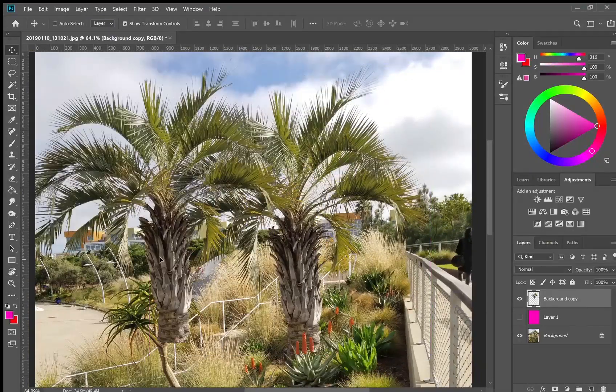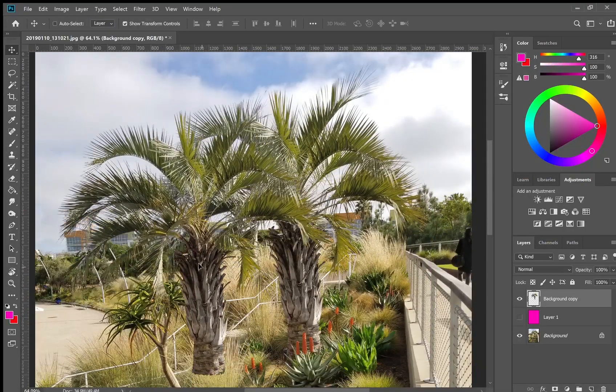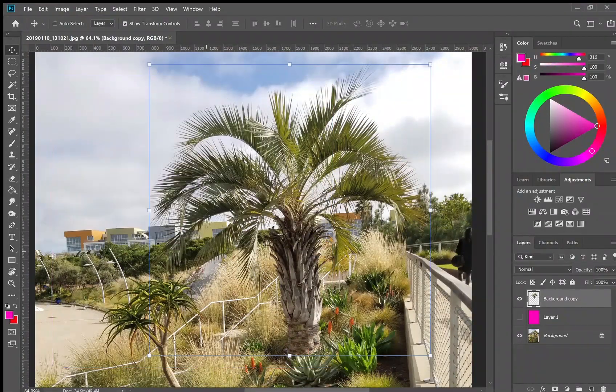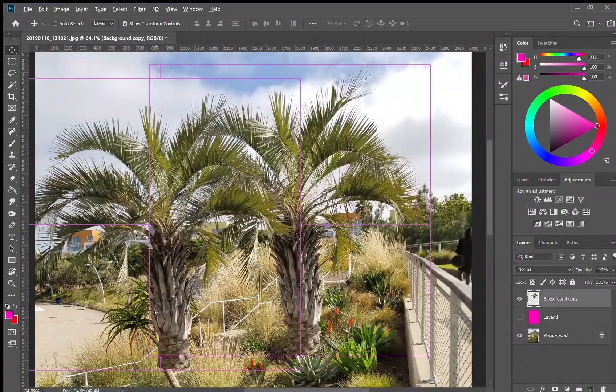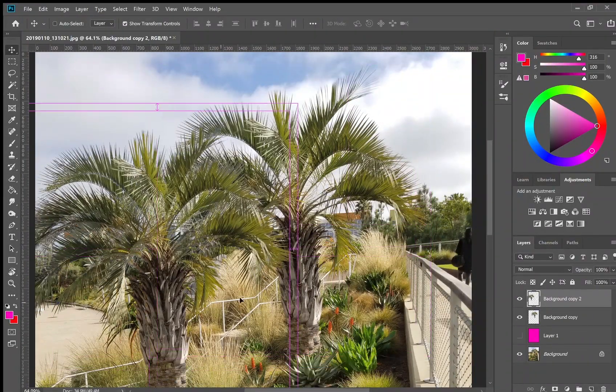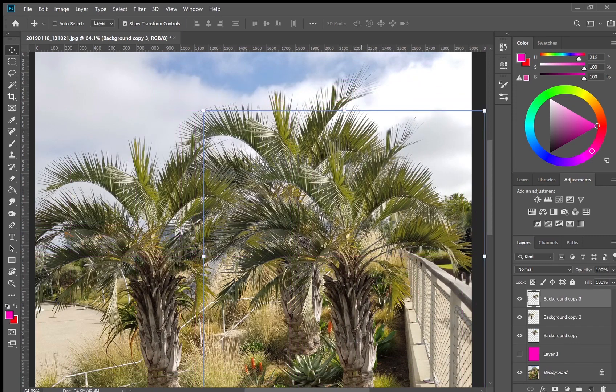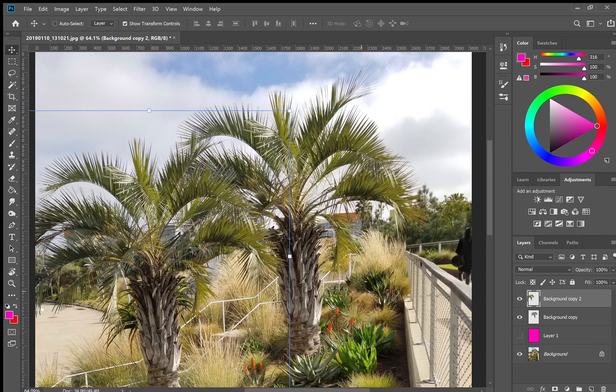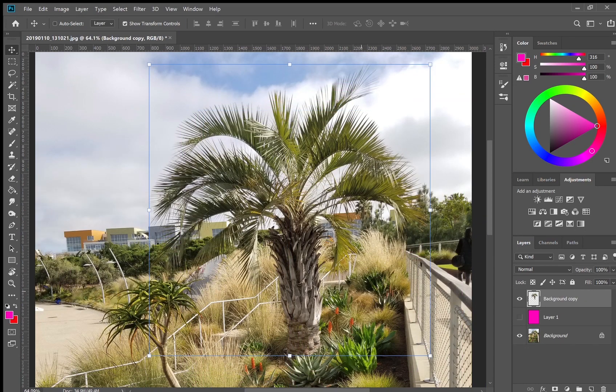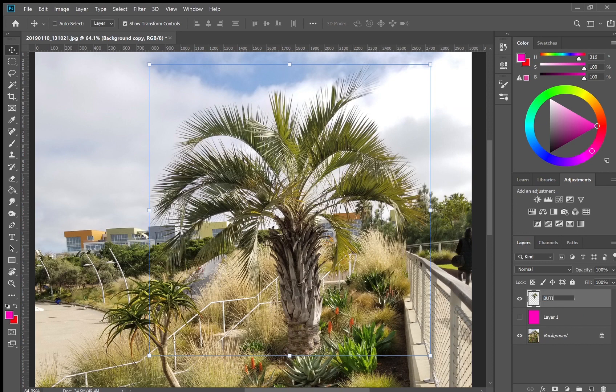So now that I've deleted all my background, I have this tree PNG that I can place in Photoshop renderings, sections, elevations with a clear background that won't look unnatural.